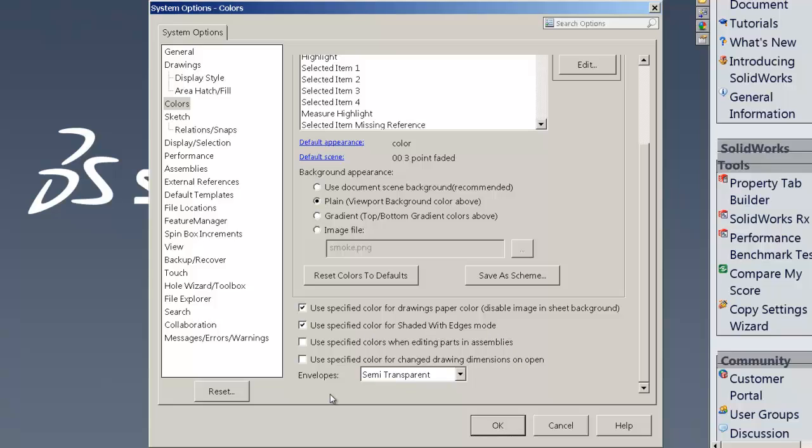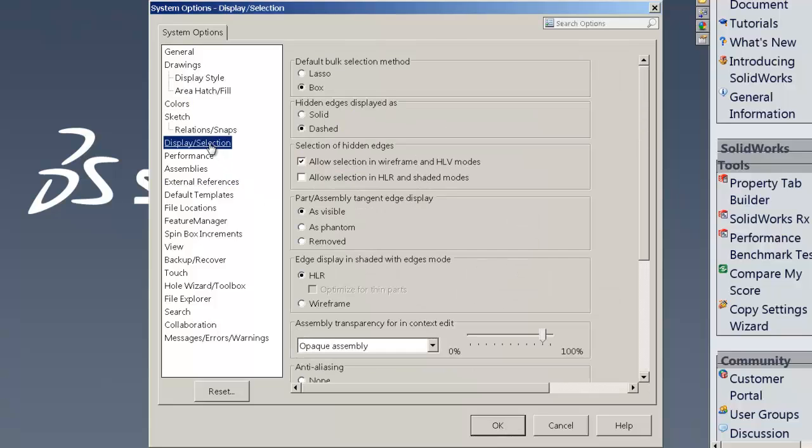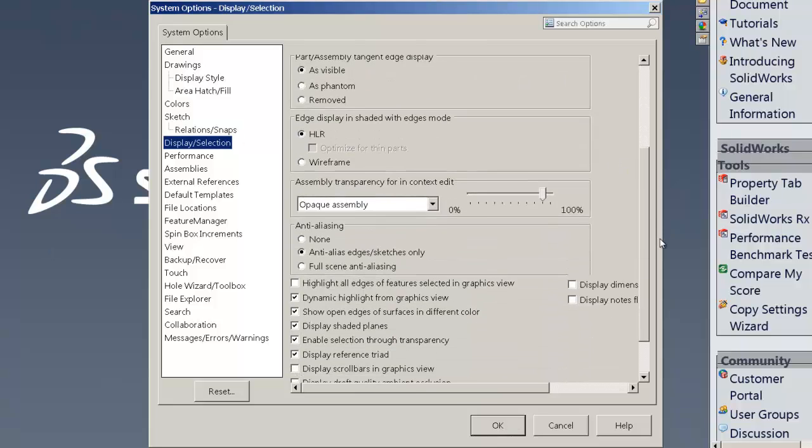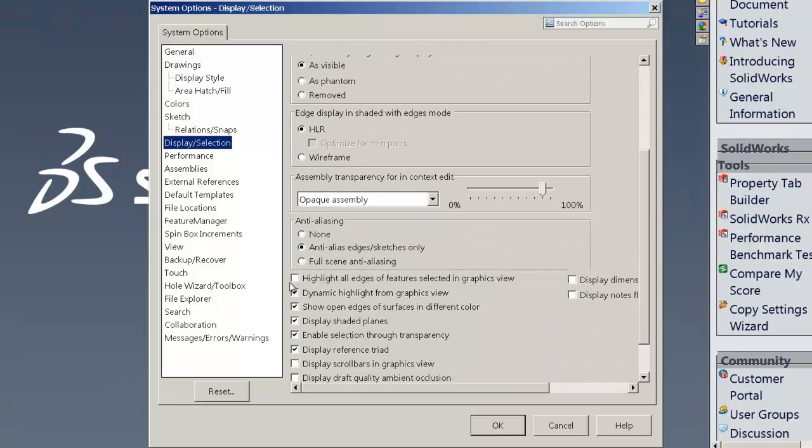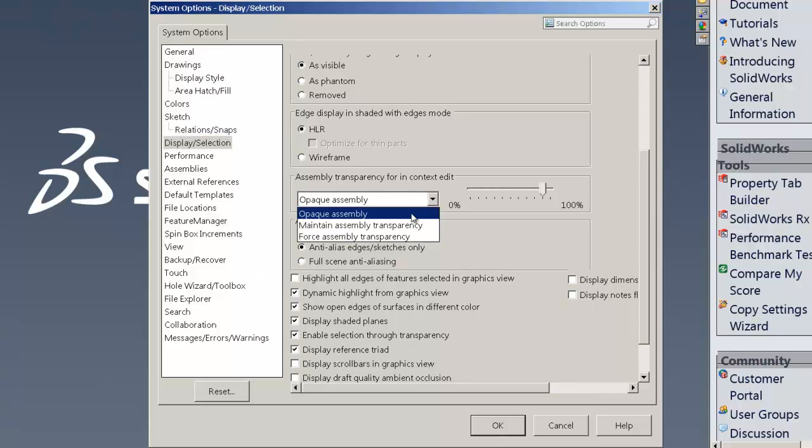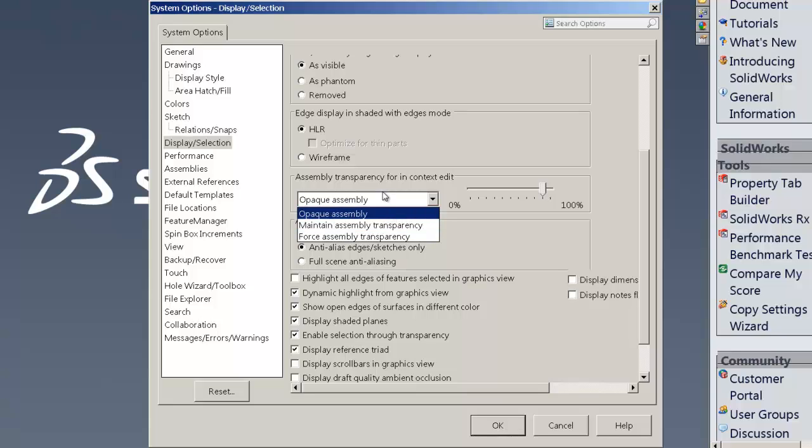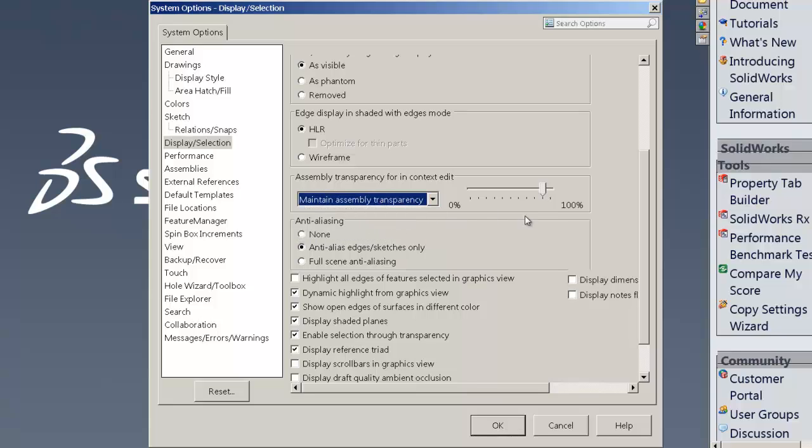So let's go to the next set of items which you'll find under the display selection. And under display selection, I think it's best to go ahead and put maintain assembly transparency and the assembly transparency content.